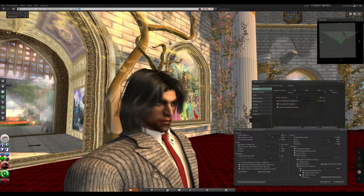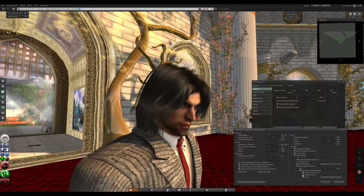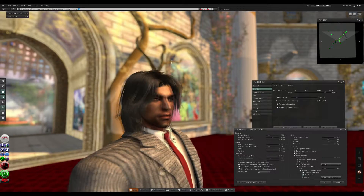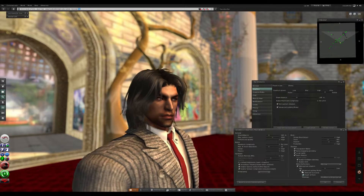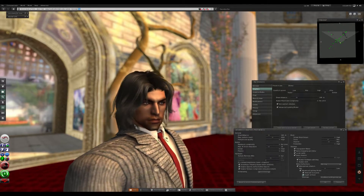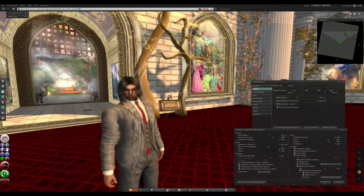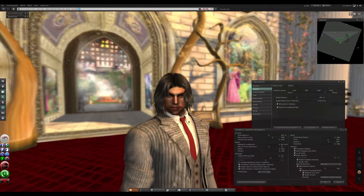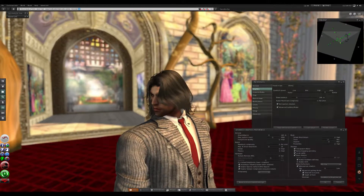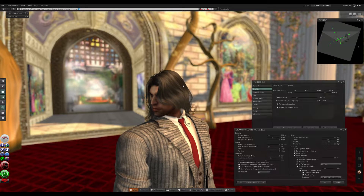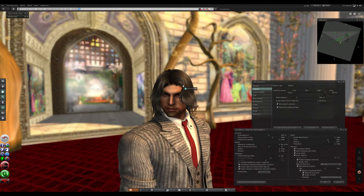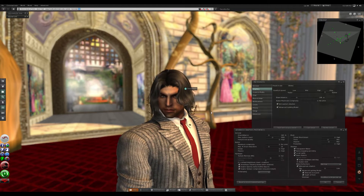With depth of field off, everything is clear in the background. Turn it on and it's all there — very simple to do and a very cool effect that actually looks amazing. When I used to do 3D stuff, this used to take me ages to render. Hope this helps some of you guys — keep on rocking, see you all in SL!